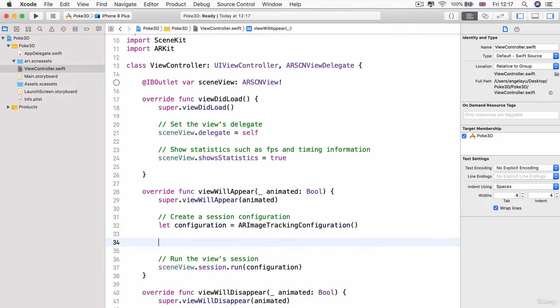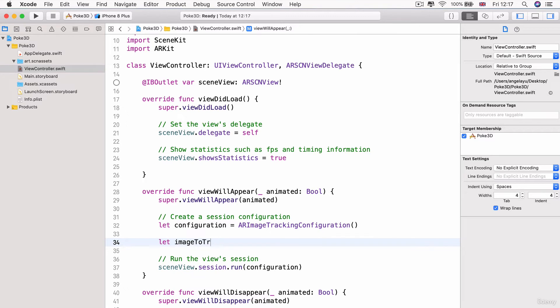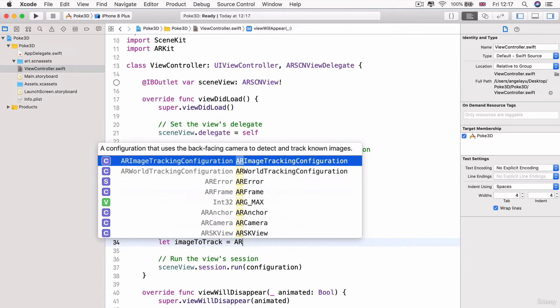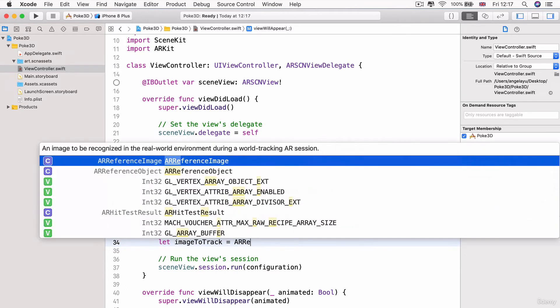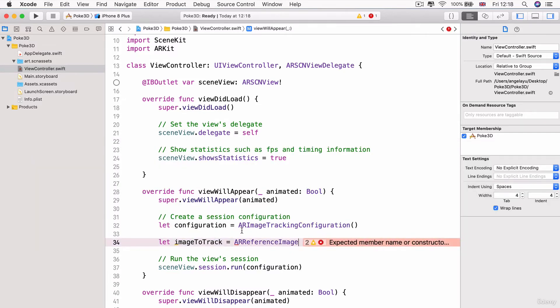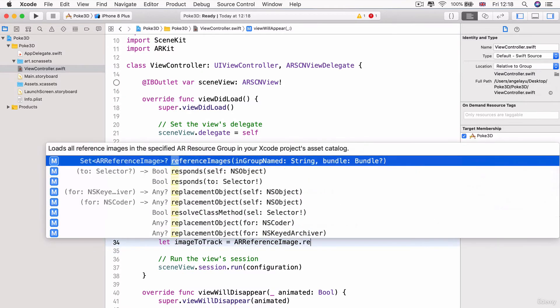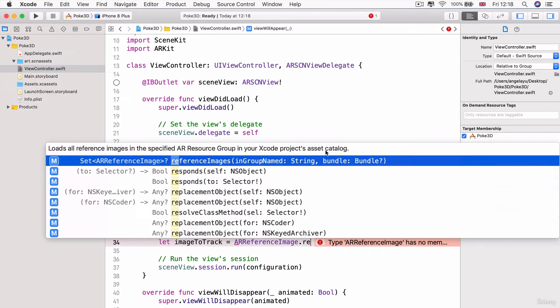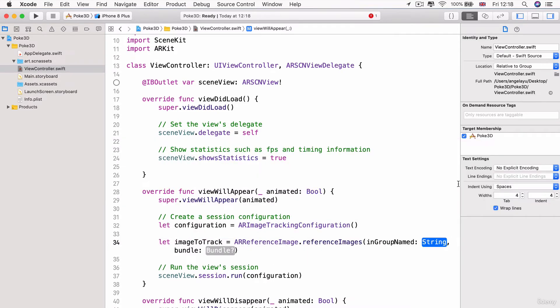Now after we've set the configuration, the next thing we need to do is to tell our app about the images that it should track, which are located in here. Let's create something called image to track. And let's set it equal to a brand new object of the type AR reference image. And this is an image to be recognized in the real world environment during a world tracking AR session. This is a new reference image object and we're going to tap into the reference images method so that it loads all of the reference images in a specified AR resource group. And that's the one that we created just now. So let's hit enter to insert that method.